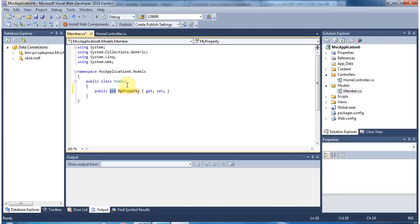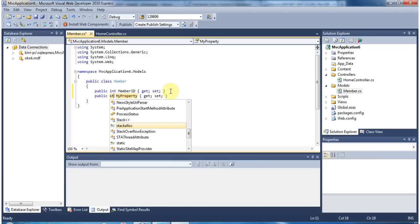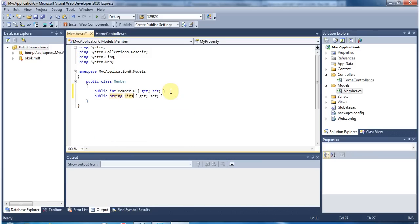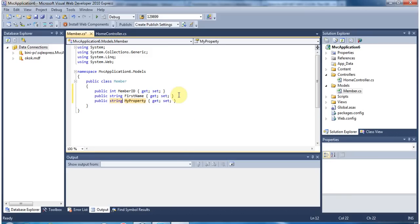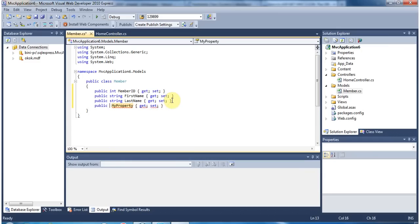It will create the property automatically for you. Press Tab one more time and we are going to call this MemberID. Then prop, Tab, Tab — string — FirstName. Prop — string — LastName. Prop — string — LastName. Okay, so now the class is ready.